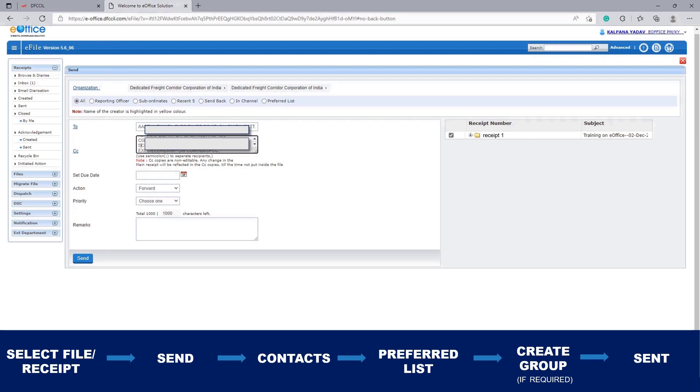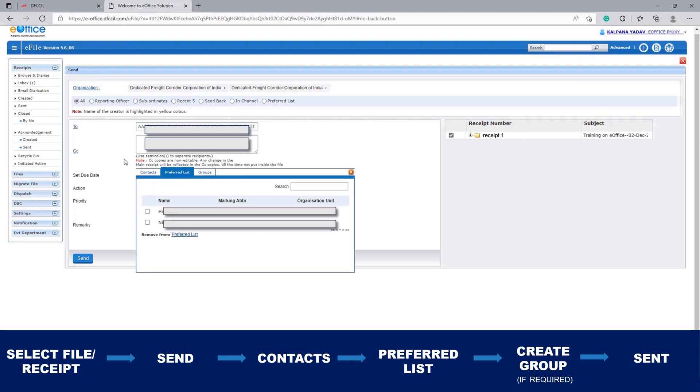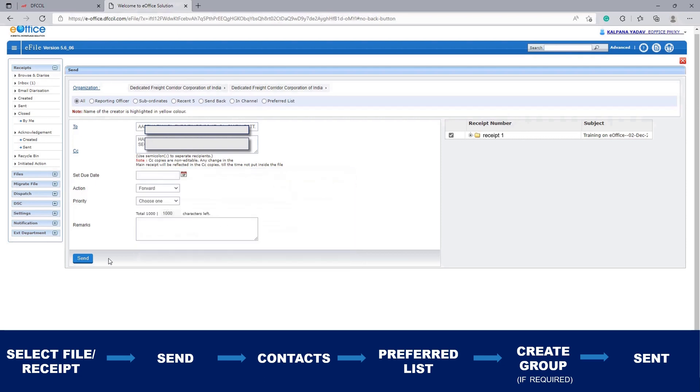Now if you want to send it through your preferred list, which is already created in your e-office account, click on CC. Here click on Preferred List. In the preferred list, you can select a particular member or all members. I have selected one. Then click on Send and your file will be sent.